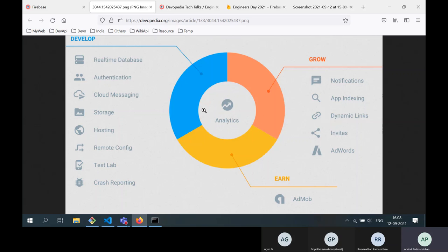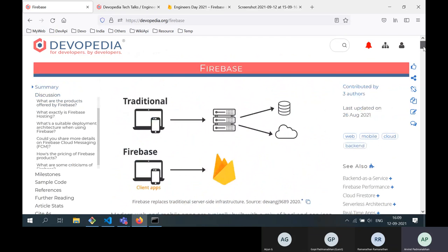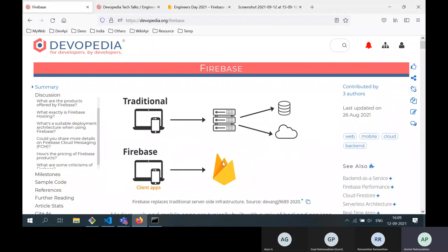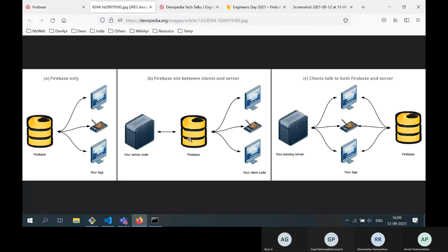You may ask: if I move from a traditional architecture to Firebase but there are some things Firebase can't do, do I still need my own server? It depends on what kind of app you're building. There are different modes of deployment. The first is Firebase-only — if your app is simple and doesn't require a lot of backend processing, you can deploy with just Firebase and your client apps.